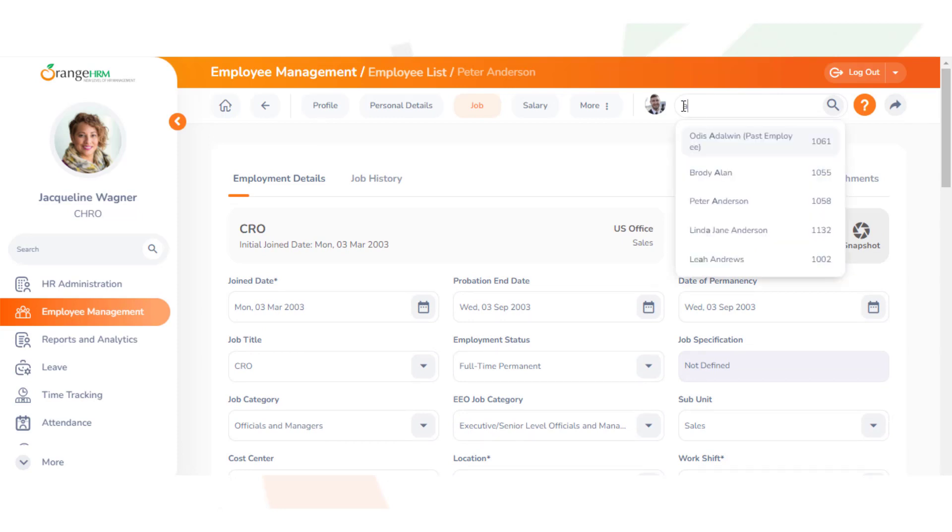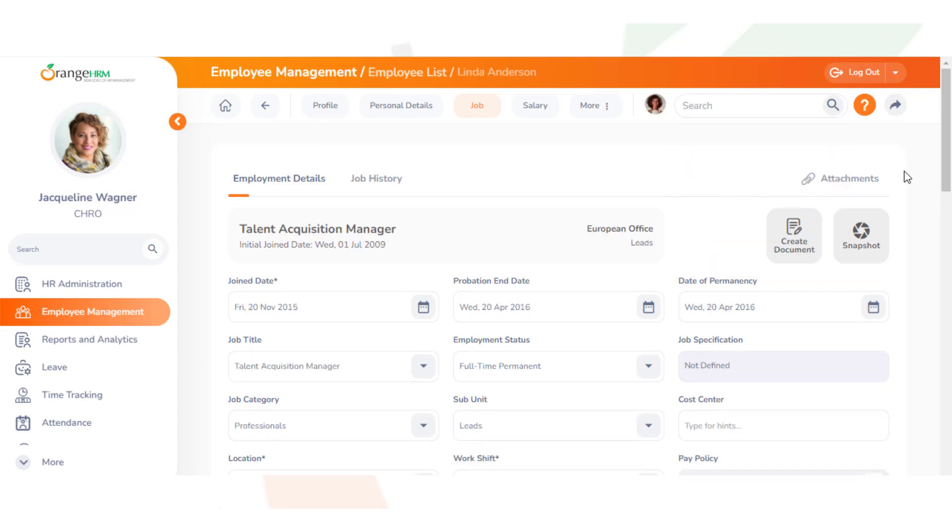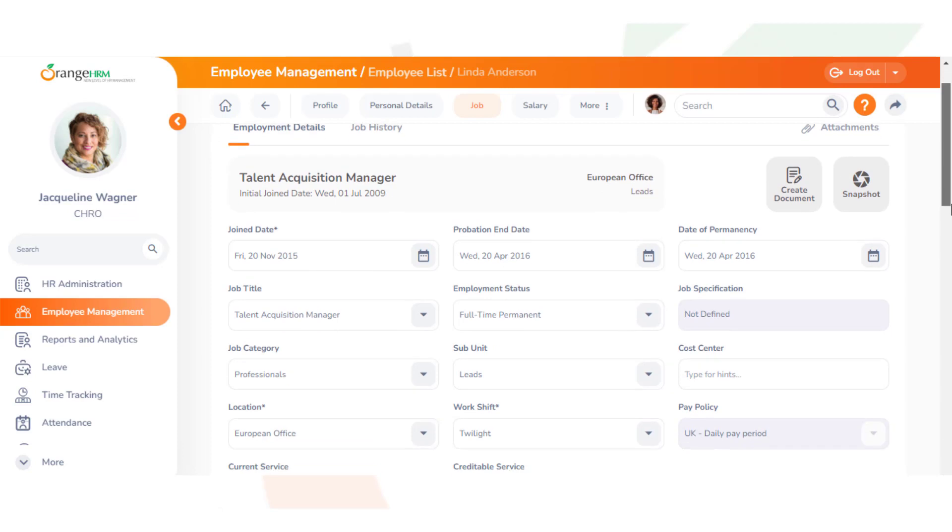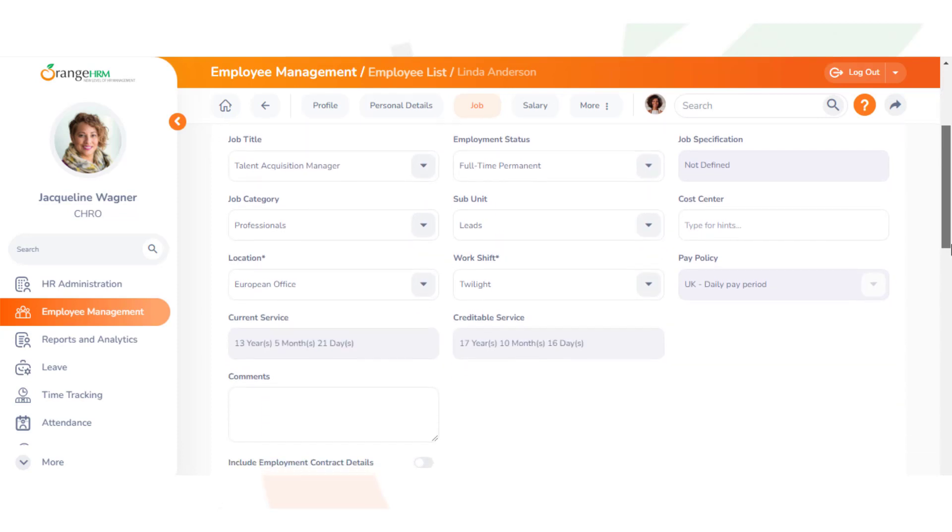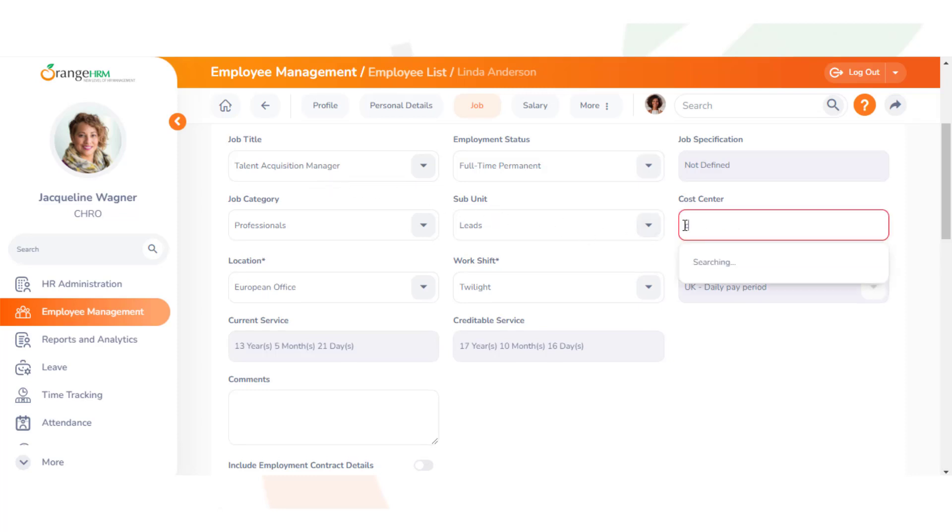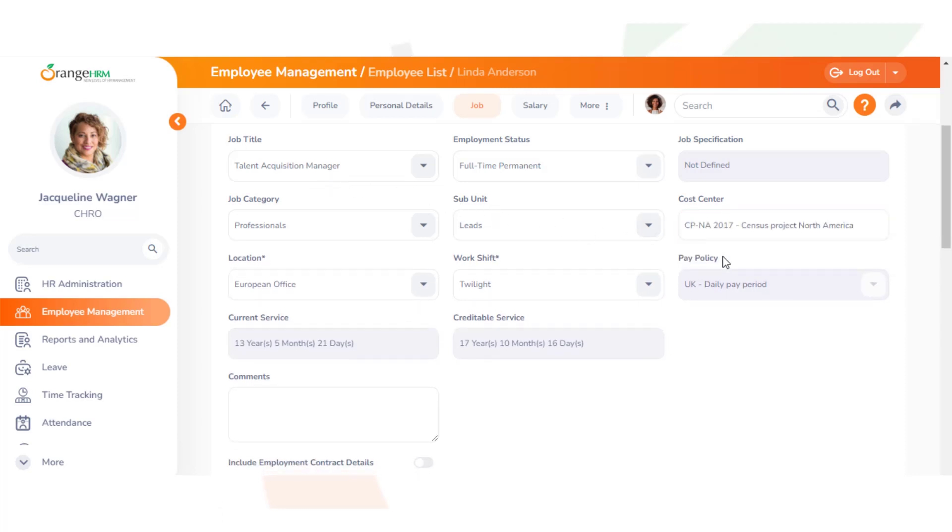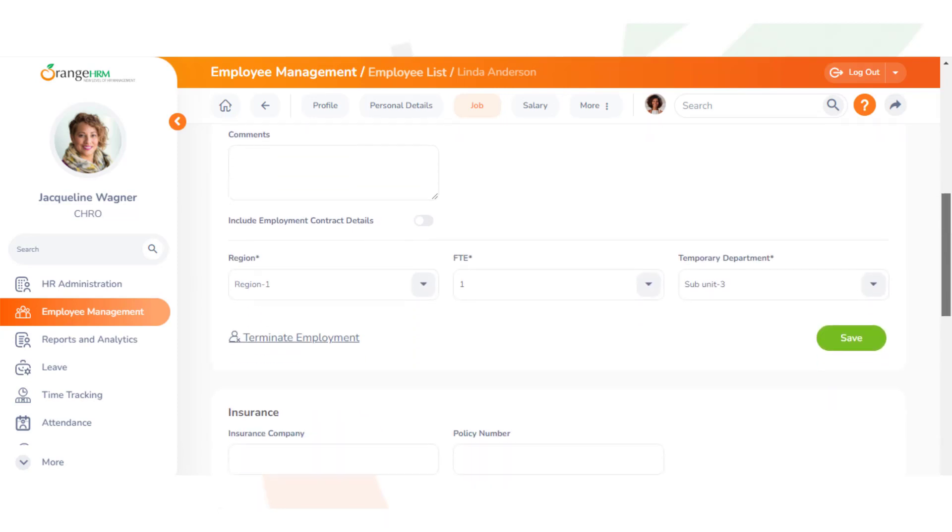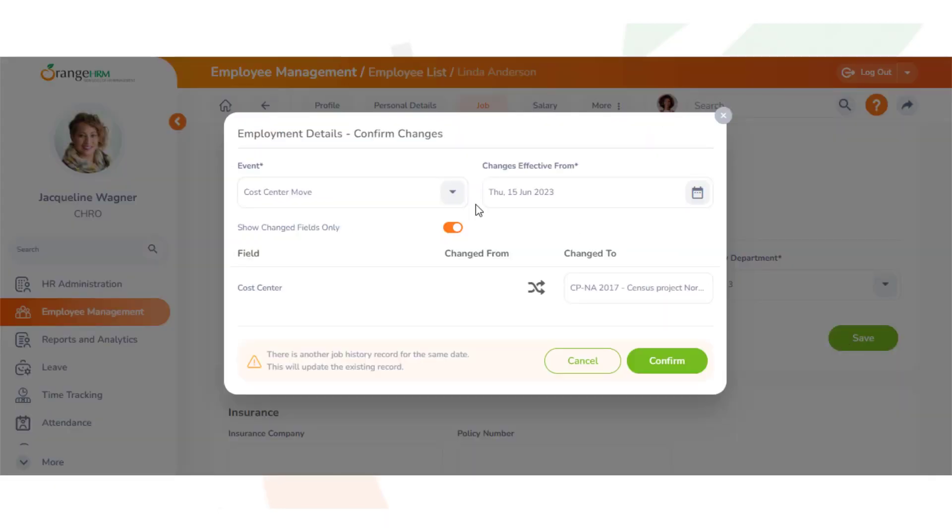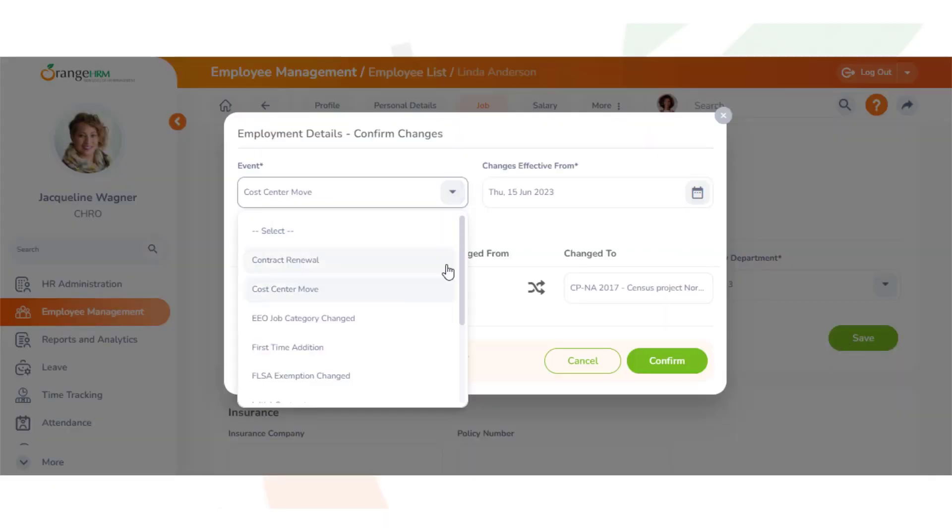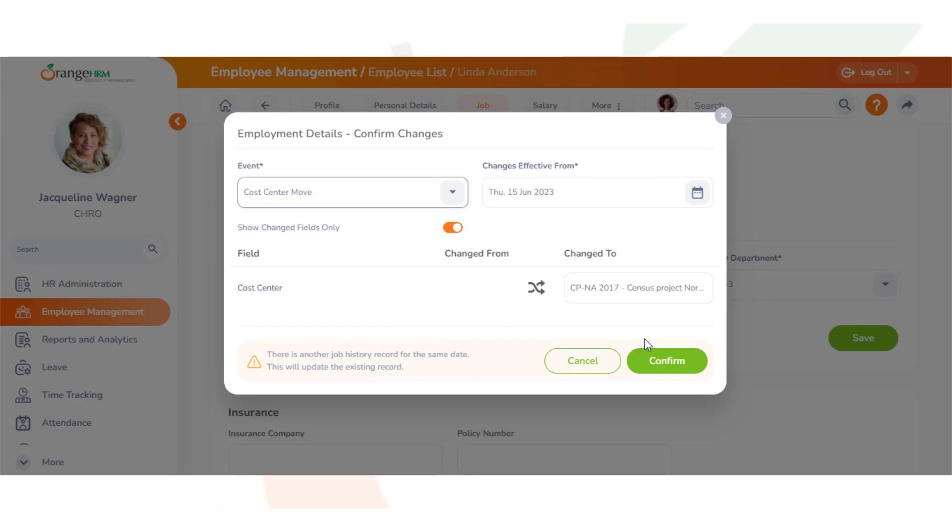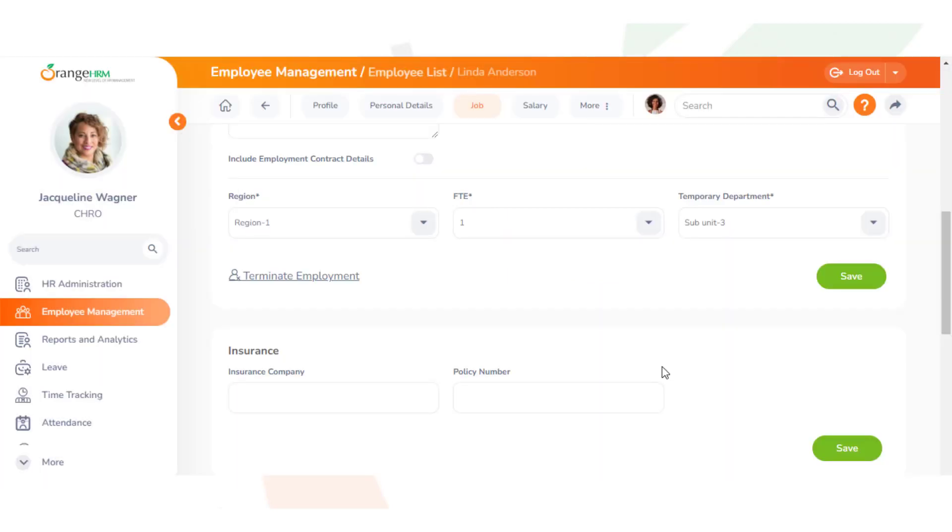Now we have Linda Anderson, who is in Europe. She's a Talent Acquisition Manager. We can add in the same cost center. We'll click save, then put the cost center move and confirm, and now successfully saved.